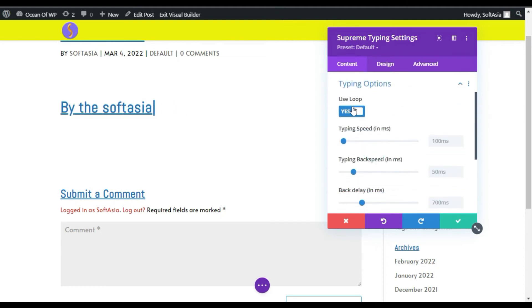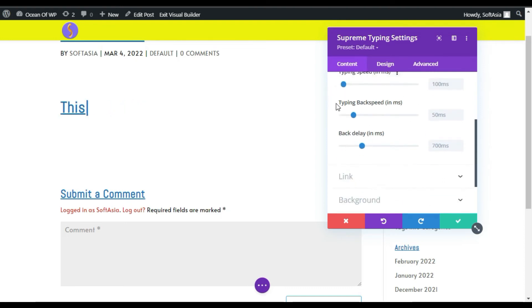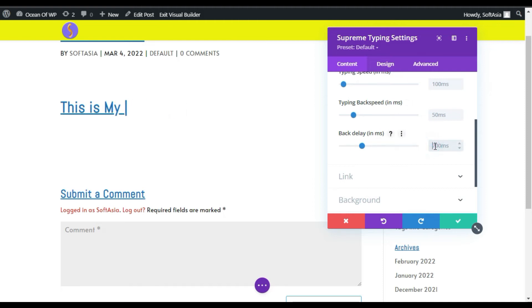Now in typing option you can stop the loop, you can change the typing speed, back typing speed and delay. I will make this delay to 1000 milliseconds which is equal to one second.